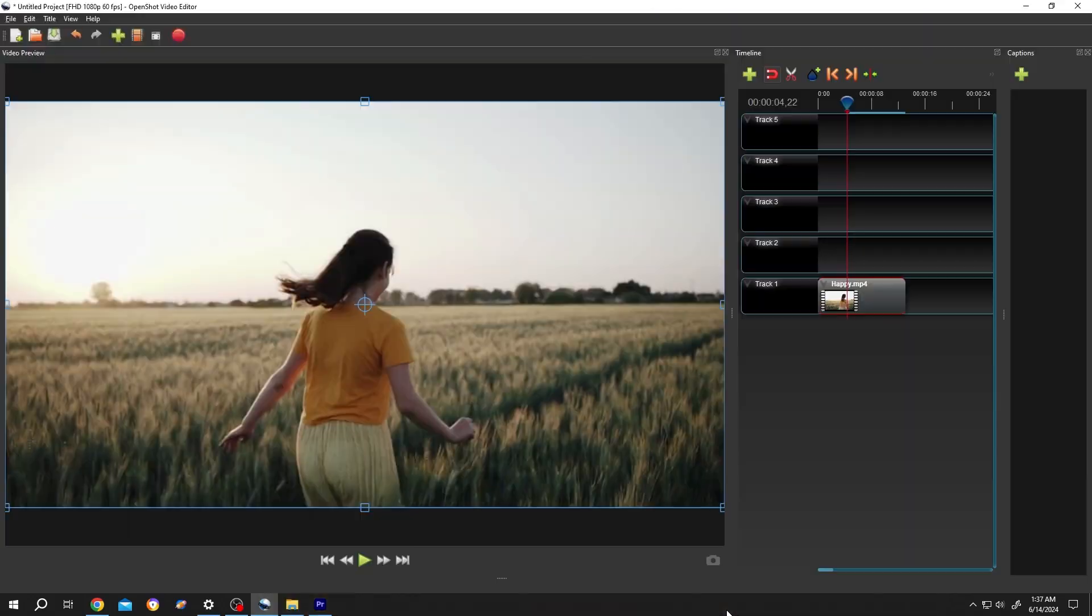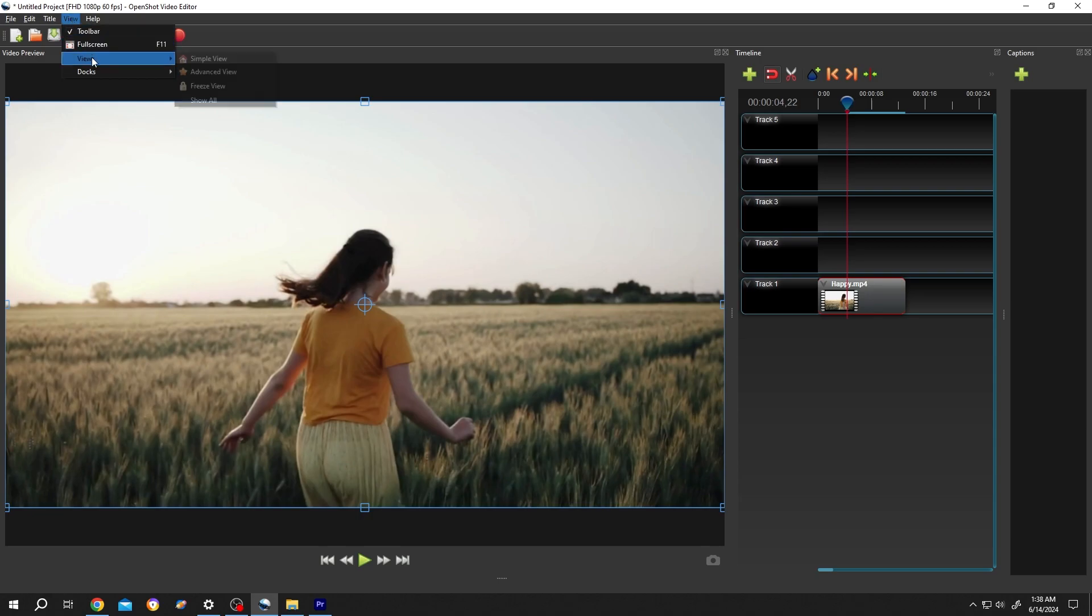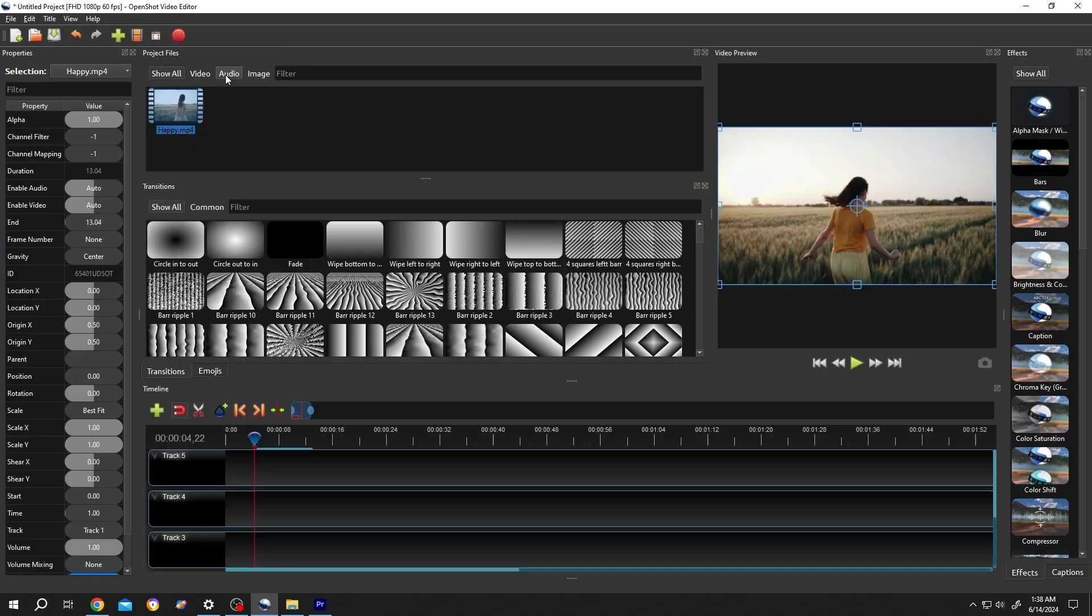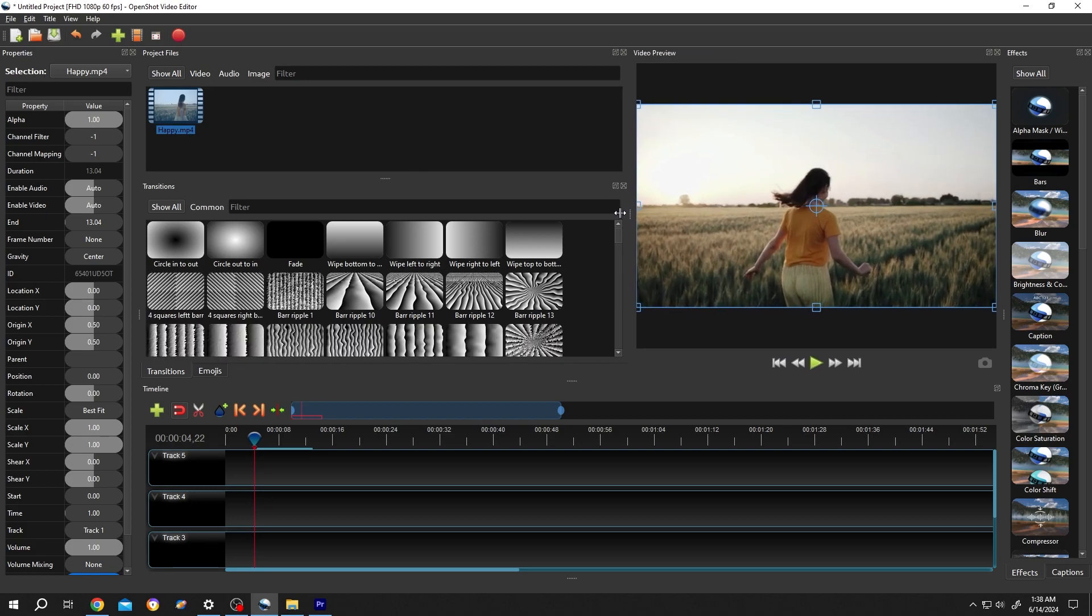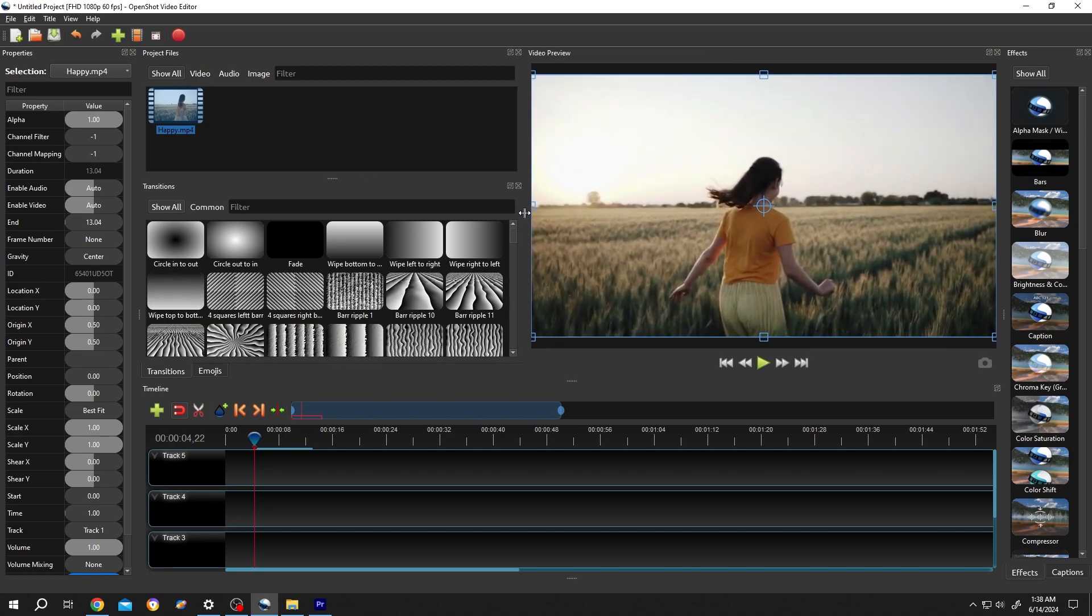F11. Now to reset the UI, go to View, from here Views, Advanced View. See, now we are back to our default layout. So guys, that's how easily we can reset the user interface or layout in OpenShot. Thank you guys for watching, have a good day.